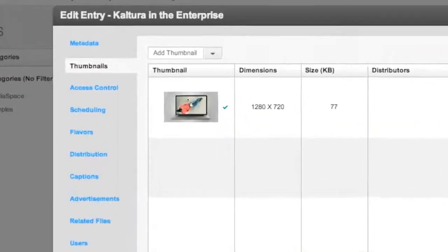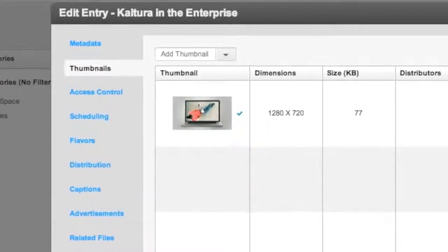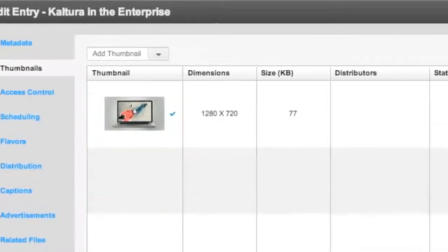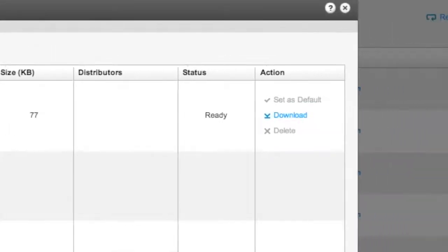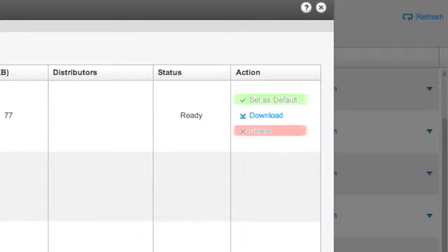Please note that if there is only one image in the thumbnail repository, it will automatically be set as default, and to change this thumbnail, you will first need to add a second one to your repository. Also remember that you cannot delete a thumbnail if it is set as default. You will need to allocate this role to another image before you are free to delete it.